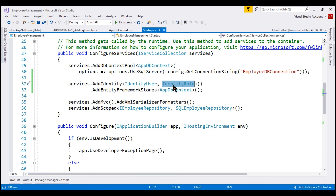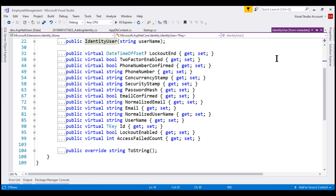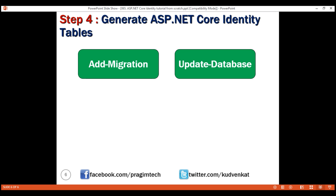The same is true even for IdentityRole. At the moment, the ASP.NET users table does not have columns to store additional information about users like their gender or city. In our upcoming videos, we'll discuss how to extend the built-in IdentityUser class to store additional information about our registered users. At this point, our application is configured to use ASP.NET Core Identity and we've created the required identity tables in the underlying SQL Server database. Our next step is to register new users — we'll discuss how to do that using ASP.NET Core Identity in our next video. Thank you for listening.